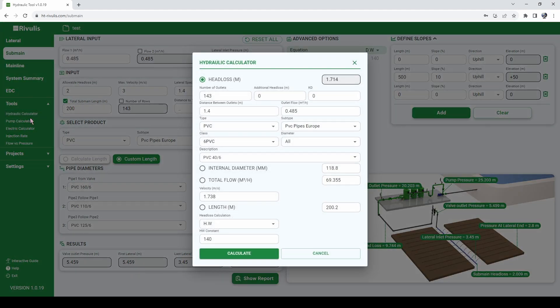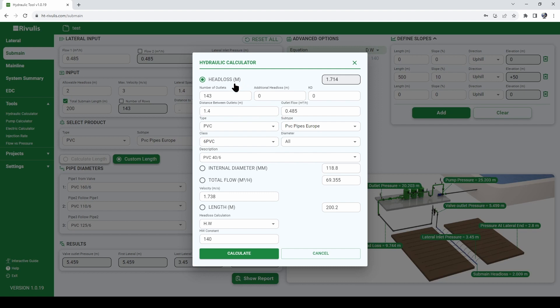The hydraulic calculator is a tool that you can use to calculate head loss in a submain or any pipe in a submain that has outlets, so in a submain that has perforated holes in it and it's providing water to some other laterals.